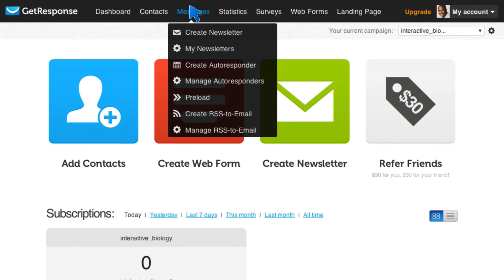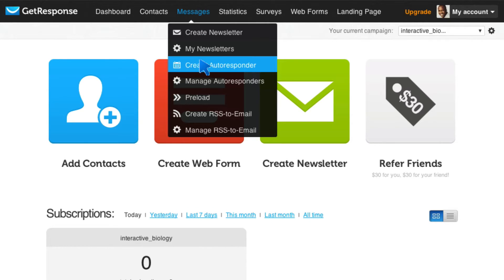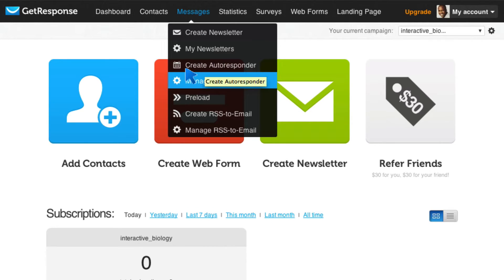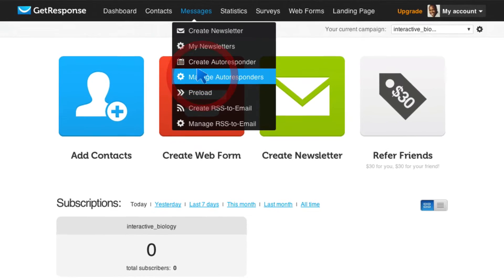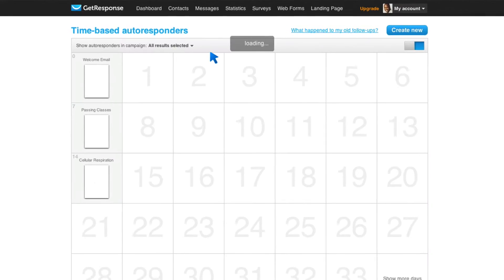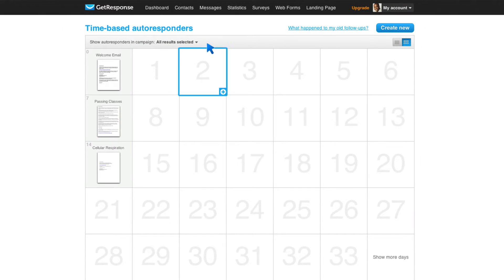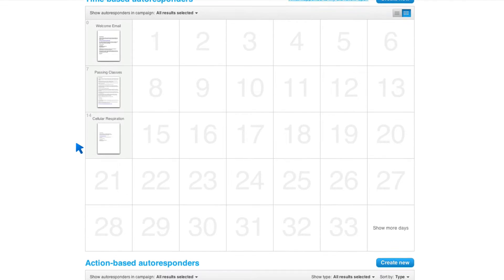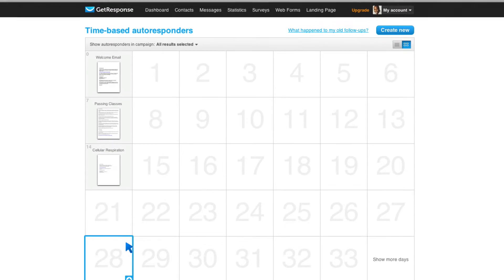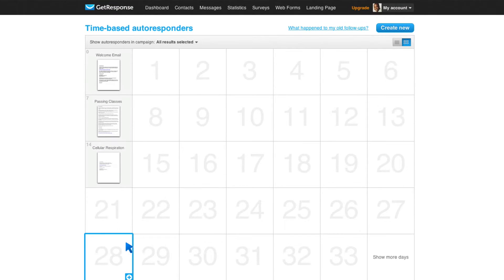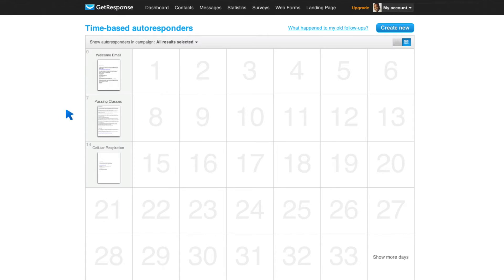If I come here to Messages, I can create an autoresponder directly or I can go to Manage my autoresponders. I'm going to go to Manage because I want you to see the awesomeness. And what I'm seeing here is that I have time-based autoresponders and action-based autoresponders. We're not going to talk about this. This is even more exciting, but we'll deal with that in a later video. I want to focus on this time-based autoresponders.